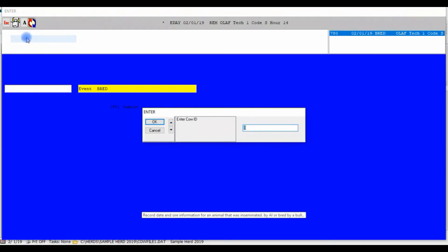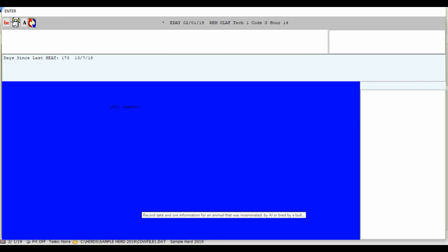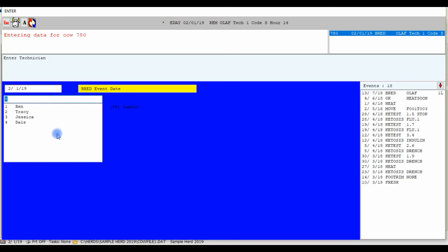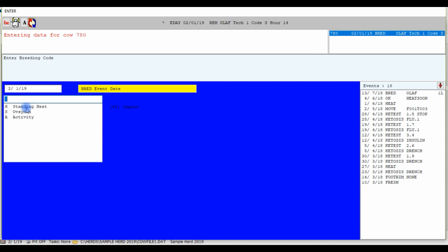Now, when you go through the bred event entry, you are first prompted to choose a technician, and then to choose the breeding code that you have already set up to begin recording key breeding information.